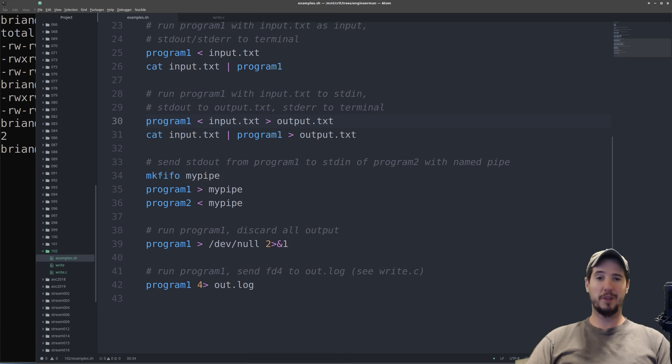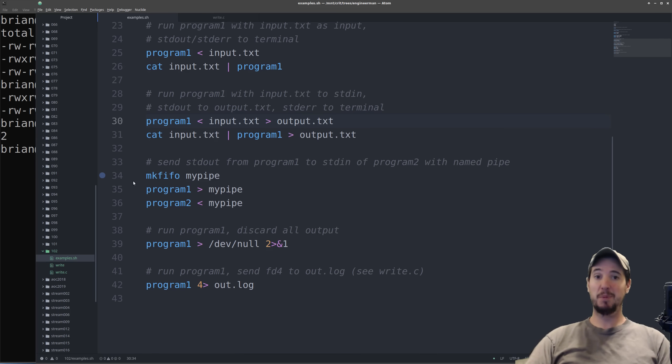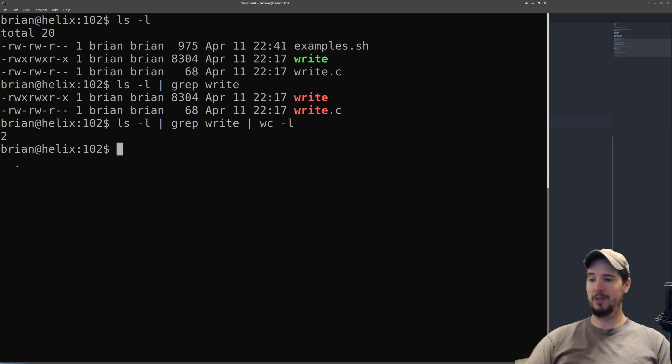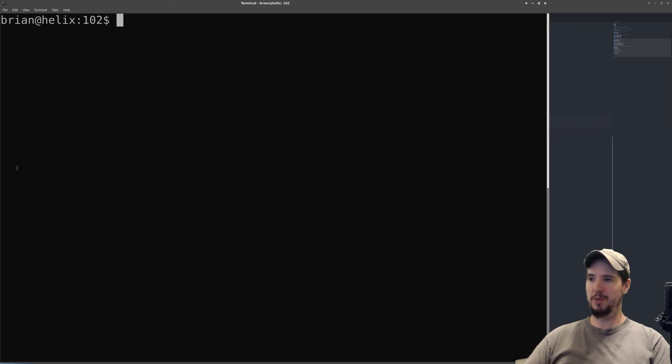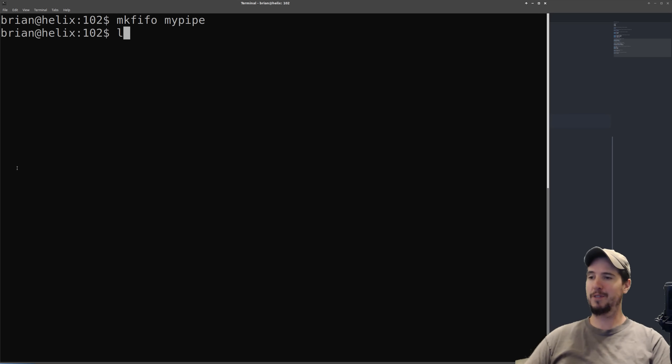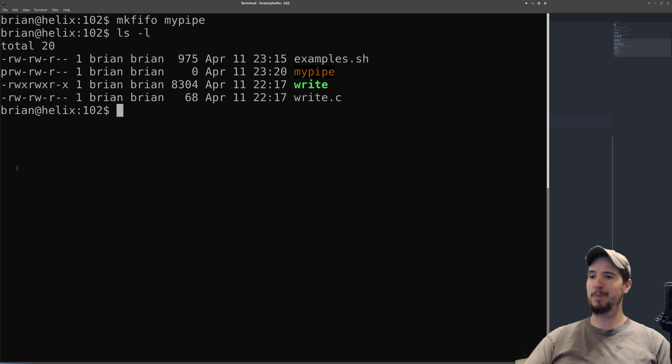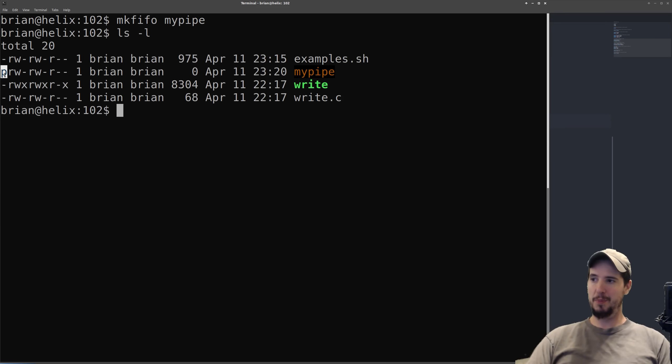So earlier we were working with anonymous pipes. There's another type called a named pipe. Named pipes are made with the makefifo command. So if we do makefifo mypipe, we get a new file called mypipe. You can see it's a different color and it has this little p here, which is the character for pipe.